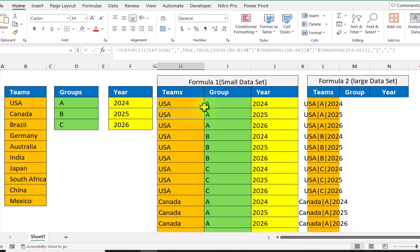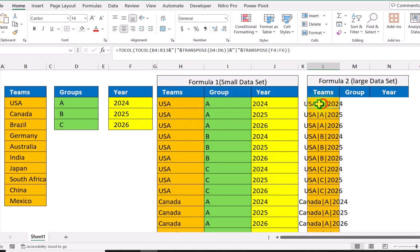And this is how we generate all possible combinations for three groups of data. Now if you have a smaller dataset you can use this formula, but if you have a larger dataset we can also use the REDUCE function.